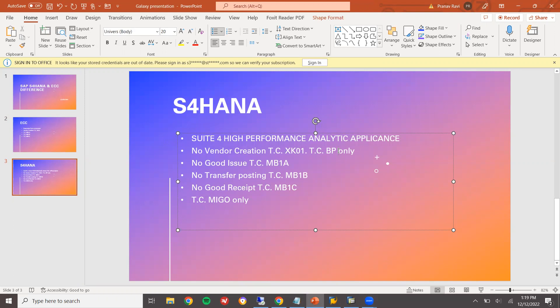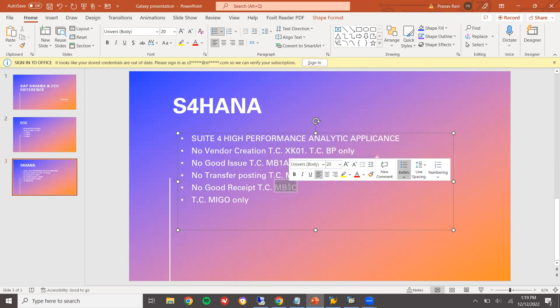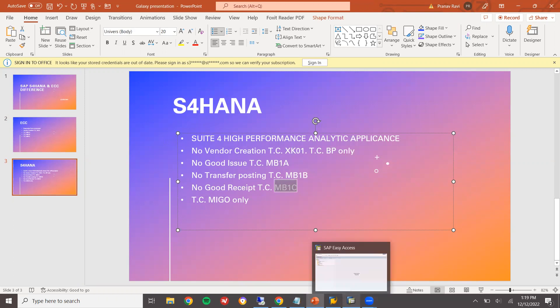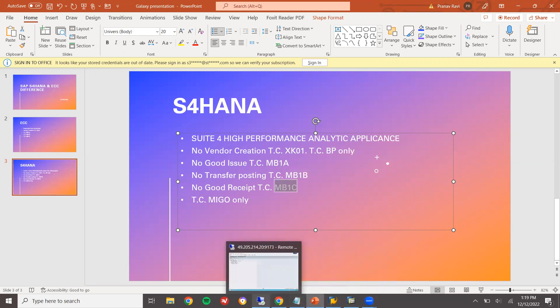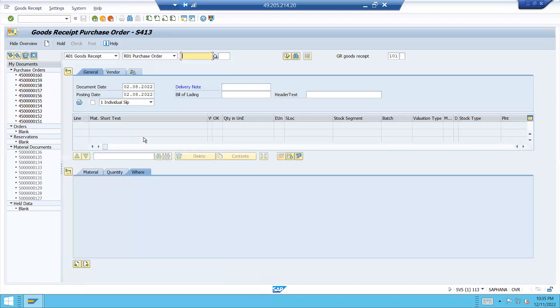I'll put those links in the descriptions. No MB1A, MB1B and MB1C. No more transfer posting MB1B. No more goods issue MB1C. Everything will be done in MIGU transaction code based on the movement type.